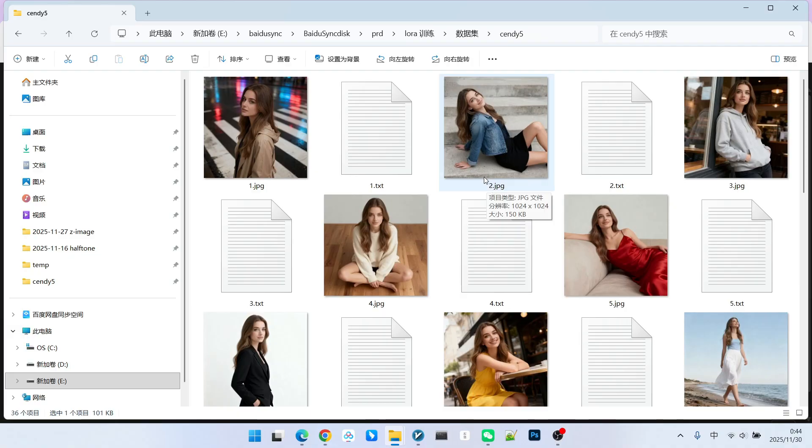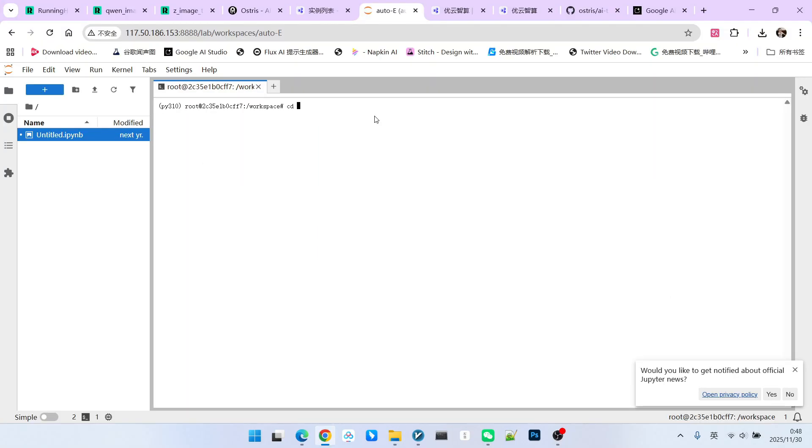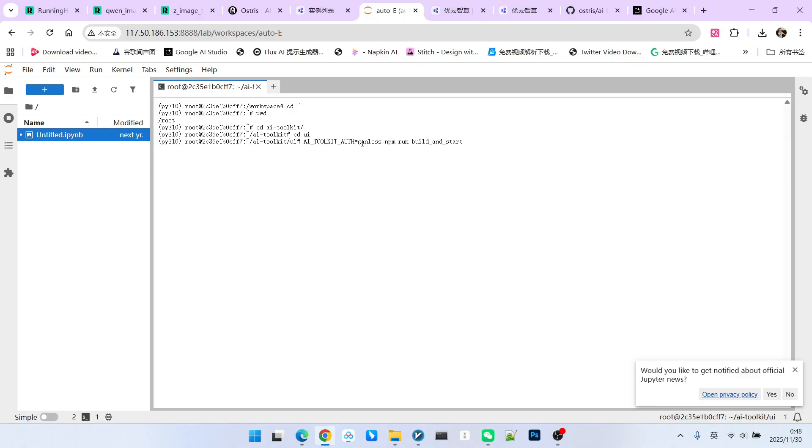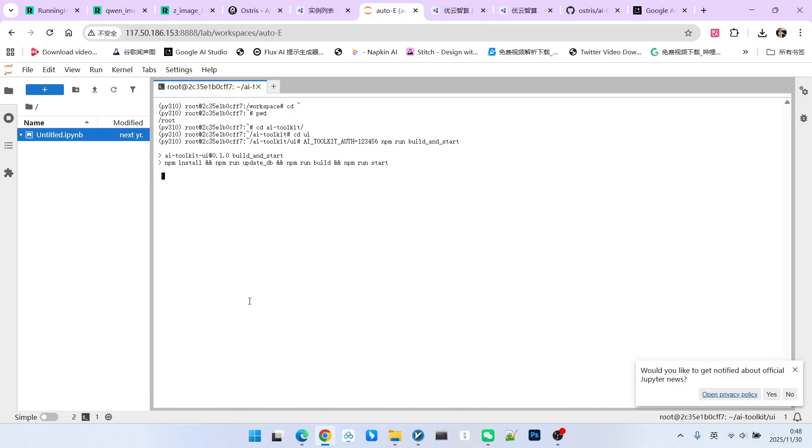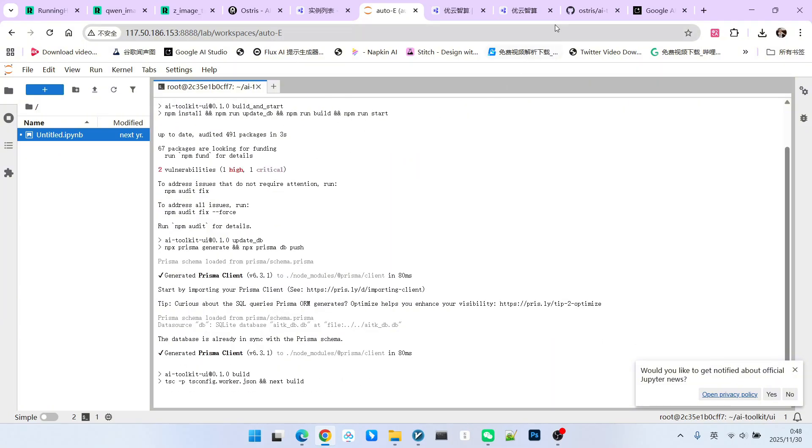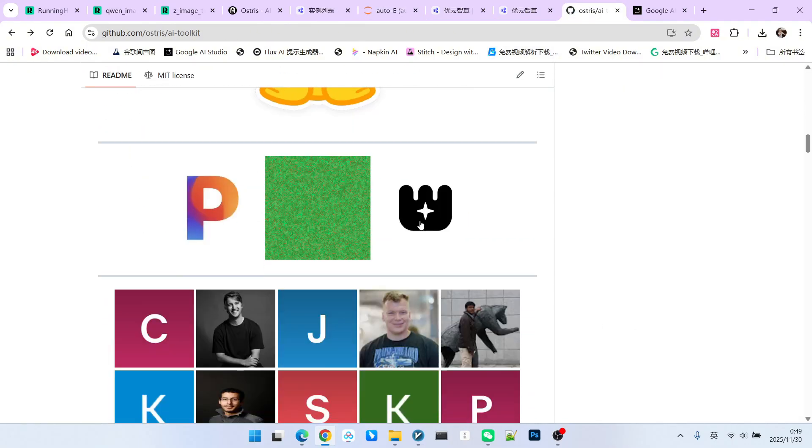If there are too few, the training effect may not be guaranteed. Please note that my entire program is placed in the root home directory. Therefore, the path you are in should be inside the root under the root directory. Then we enter AI Toolkit and then enter UI and use this command to start it. Then we set a password here. For example, I set it to 123456. Regarding the commands we just mentioned, you can see them on its official website. This is the command to start it in Linux. This is Windows. This is Windows PowerShell. I am currently using Linux.